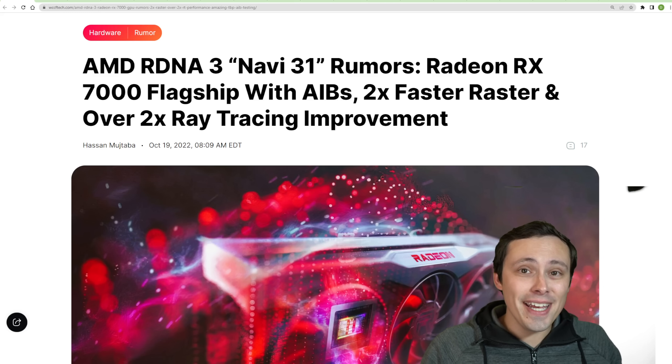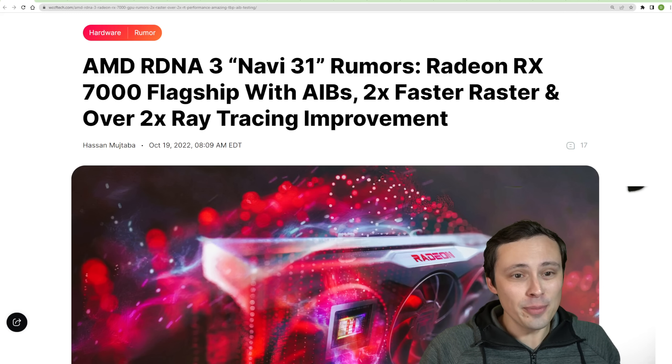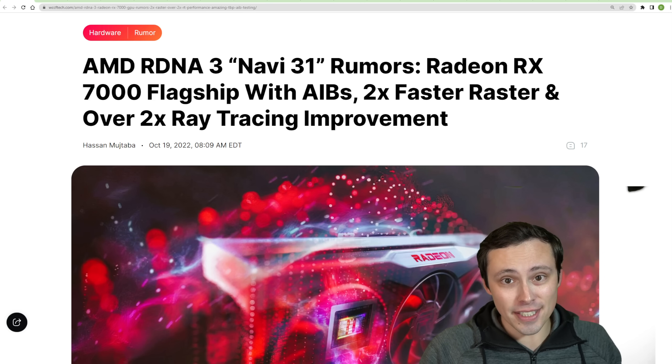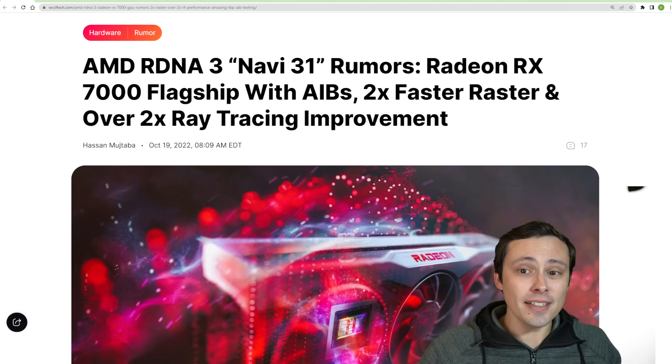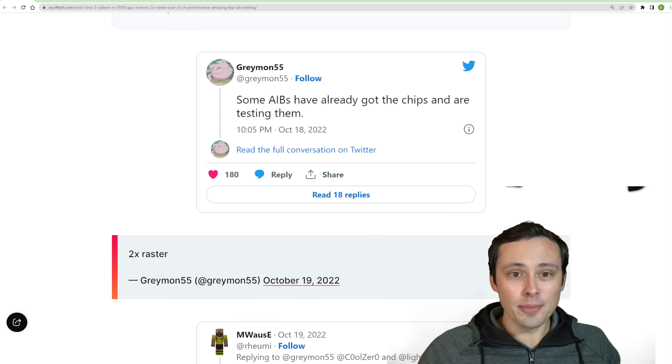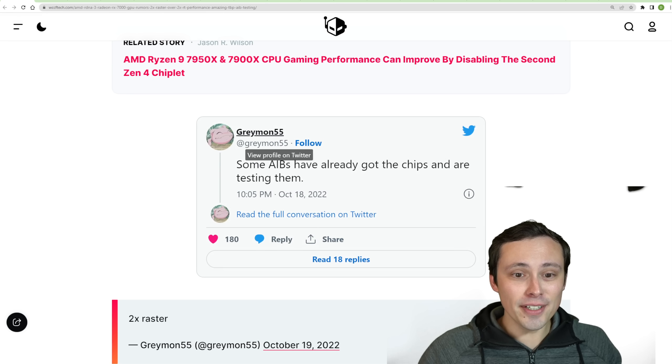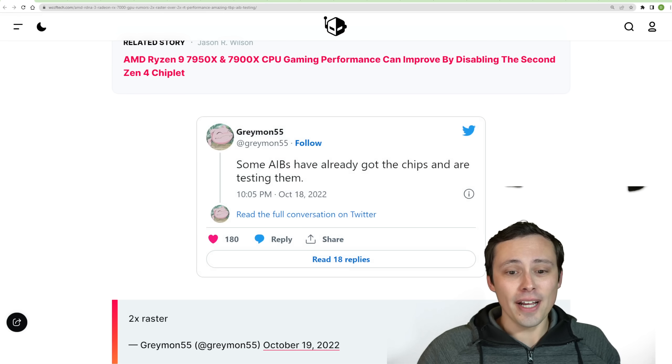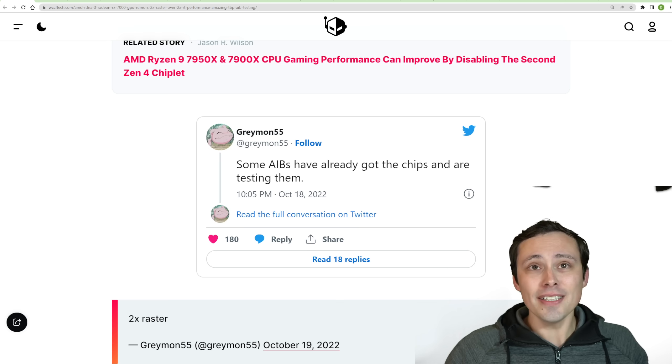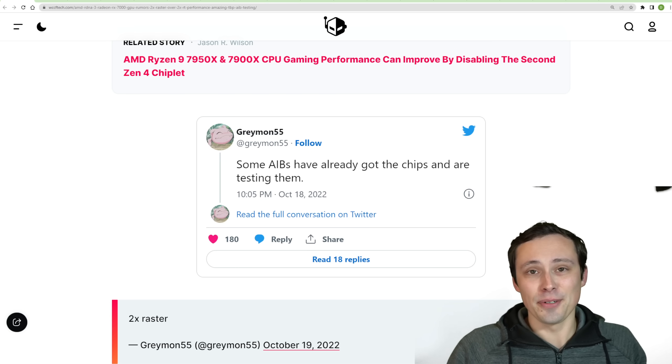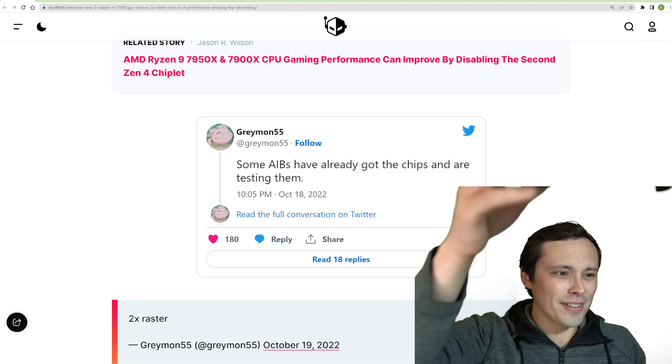We're finally getting some AMD RDNA 3 performance rumors, and to be clear, this is rumors. Although it is from our favorite Digimon over on Twitter, Greymon55, who has been a well-established player in the AMD leaks and rumors market for a while now.